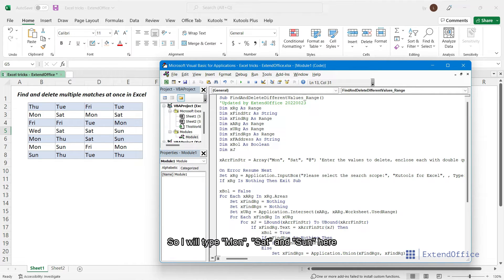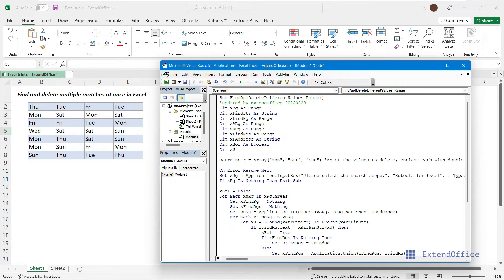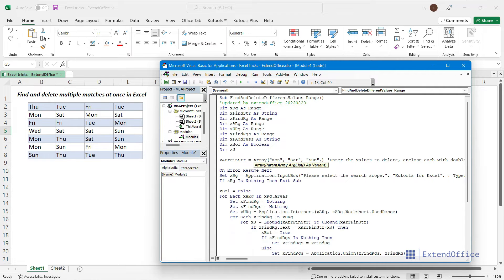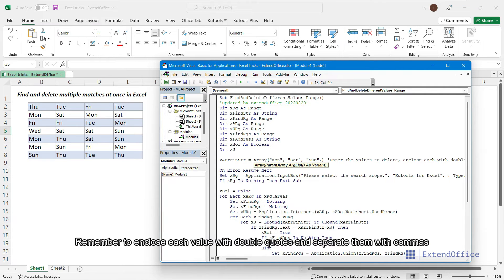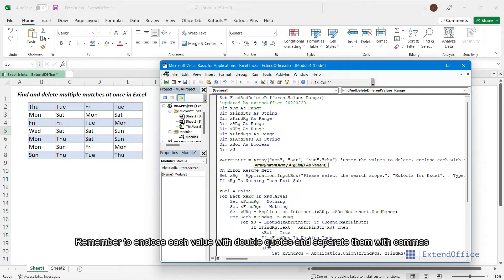So I will type Mon, Sat, and Sun here. If you have more, just add them in this snippet. Remember to enclose each value with double quotes and separate them with commas.